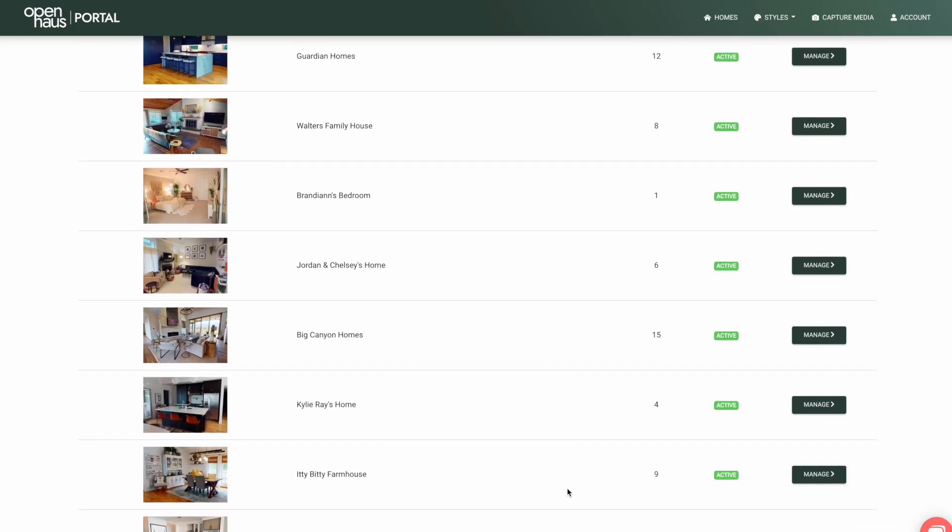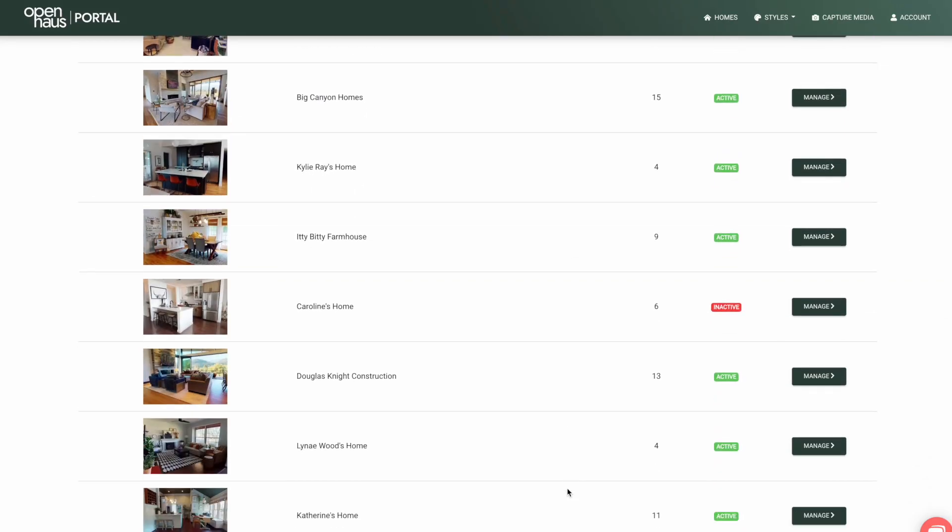Open House Pro is available to you for one flat monthly price, and you can have unlimited spaces.